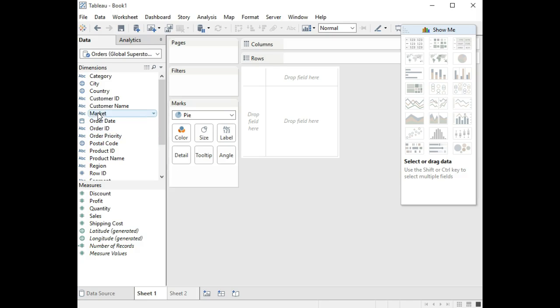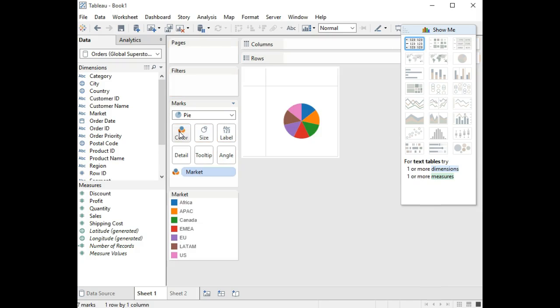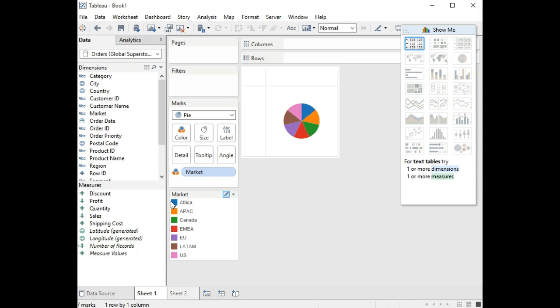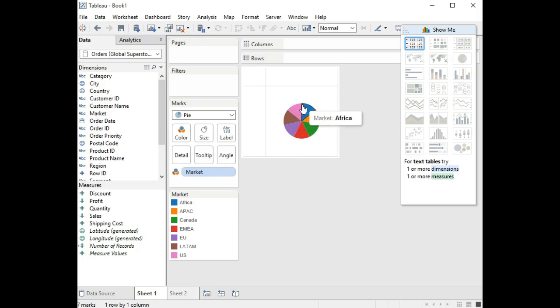Let's say that we're going to use market. We could bring market in and drag it on color, and then it will give us a different color for each and every specific market. You'll notice that this pie chart has the same proportion for every single market, and we can actually drag over it and see it. All we've really done up to this point is assigned a color for each particular market.